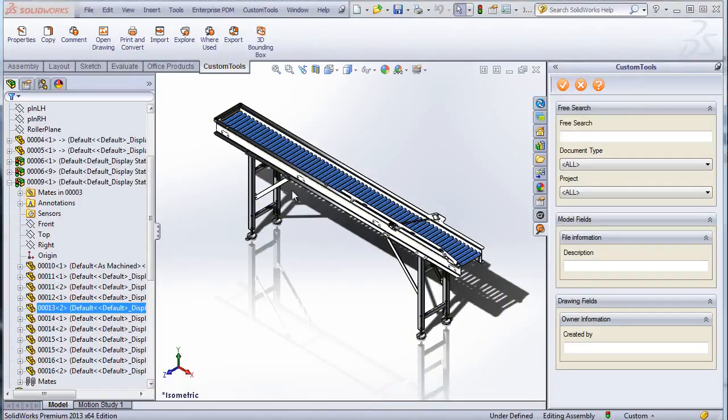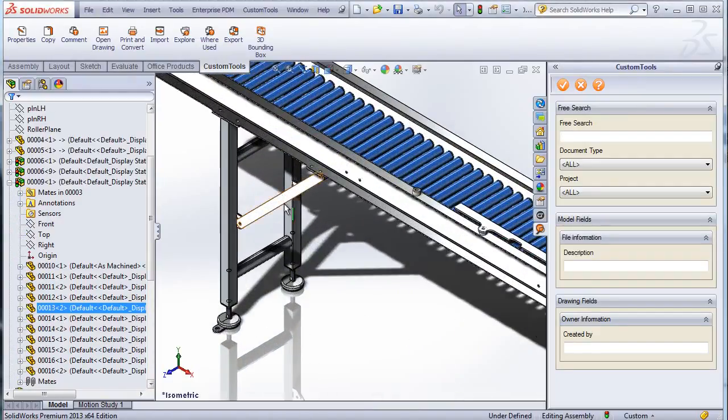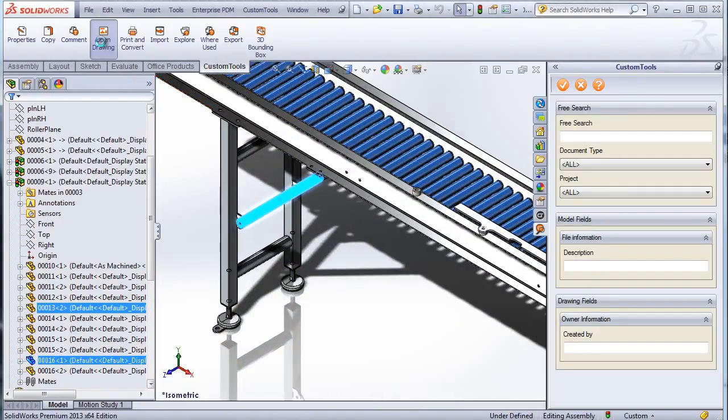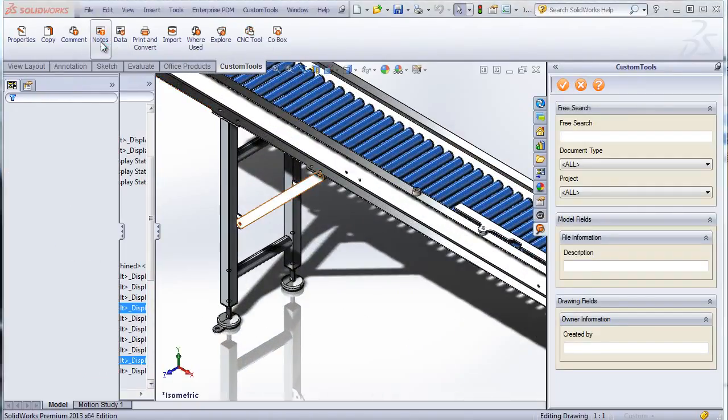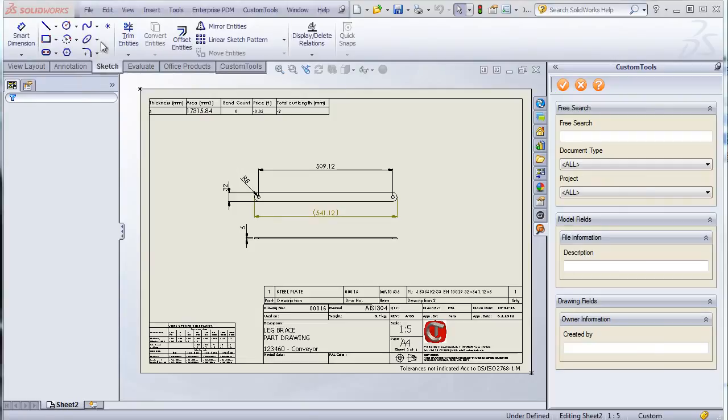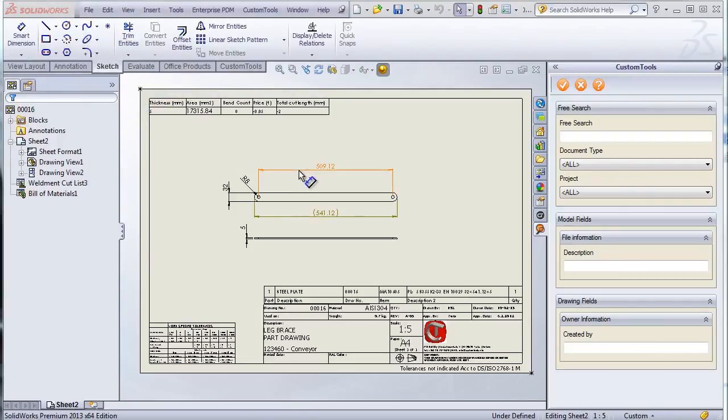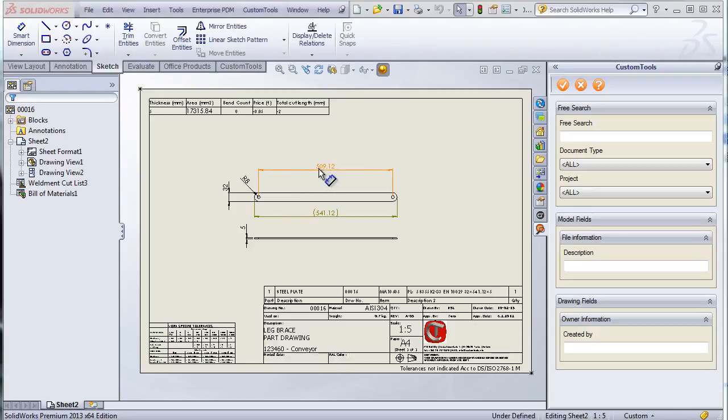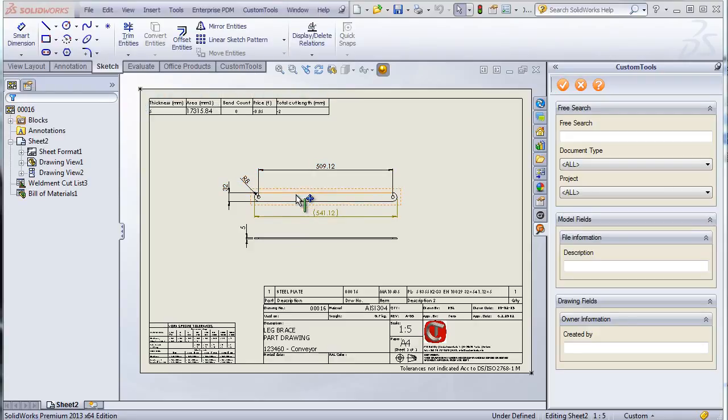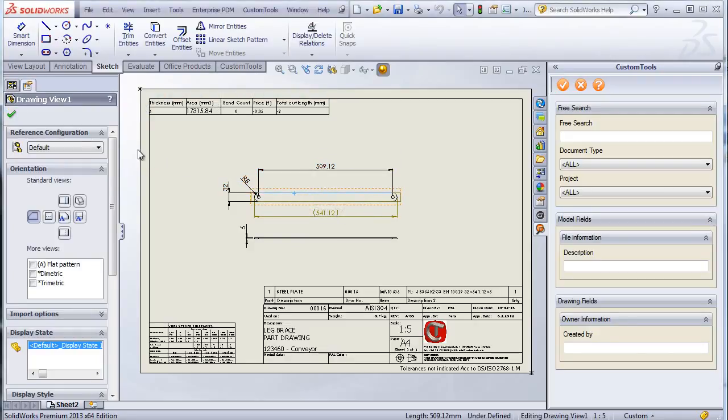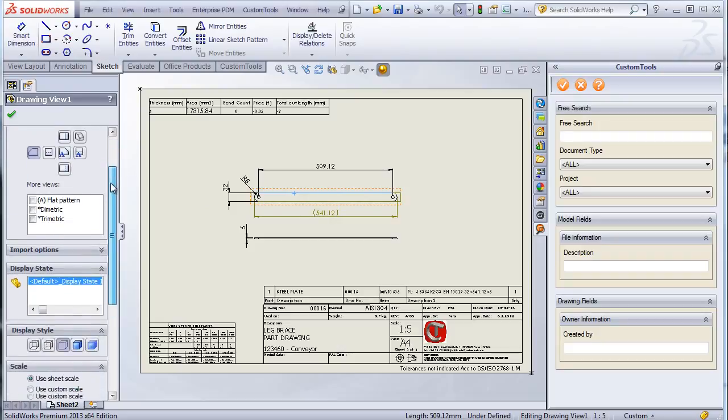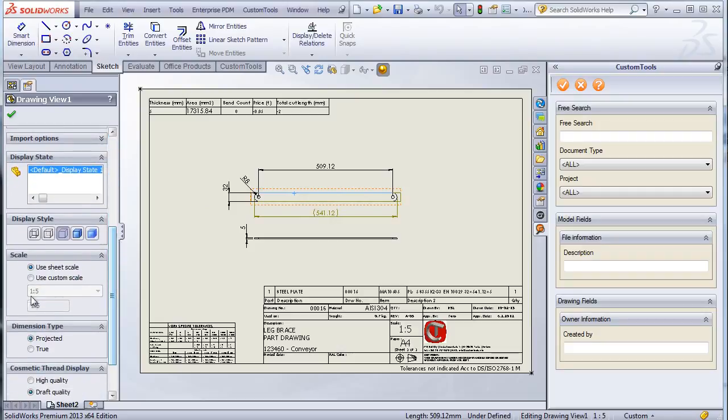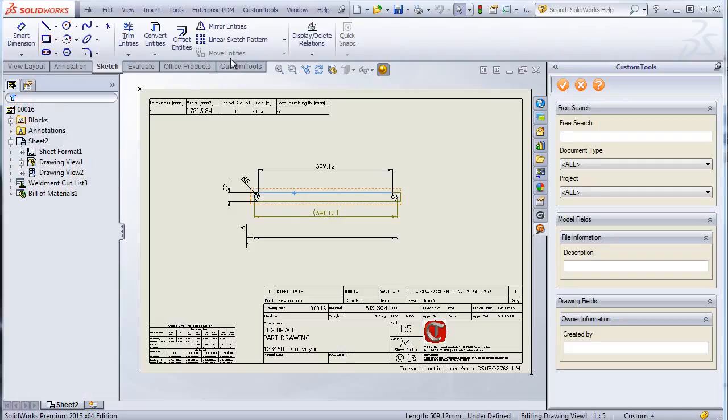We can now have a look at how we can automate the creation of DXF or DWG file for the drawings. So in that drawings we can see that we have some dimensions. We could have some notes, annotations. Also the scale is 1 to 5 which we don't want to have when we create DXF.